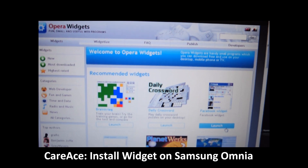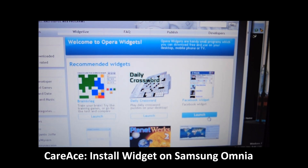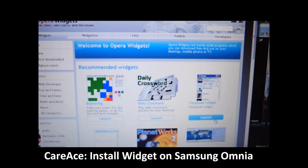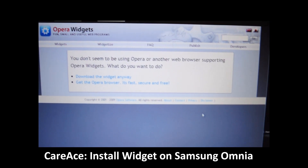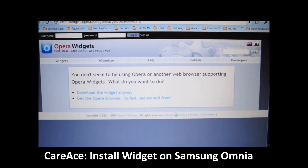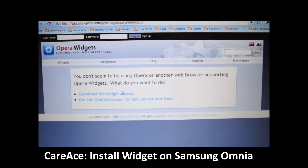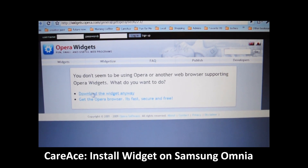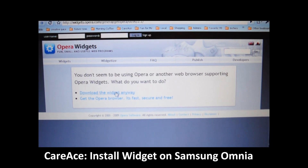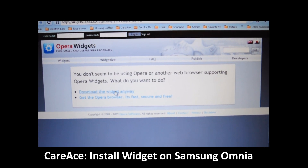We're going to go ahead and find one and click on Launch. Since we're using Google Chrome and not the Opera browser, it will ask you if you want to download the widget anyway — go ahead and click on that.